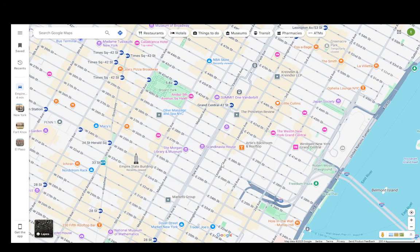Hey everybody, what is going on? I hope you guys are all doing well and welcome to another tutorial video. In this video I'll be explaining to you guys how you can get Google Maps out of preview mode, so let's get right into it.